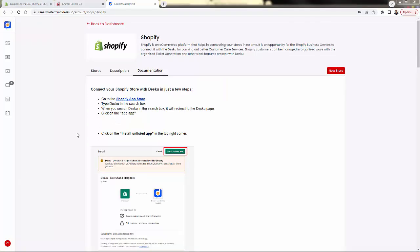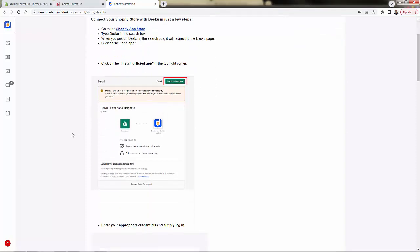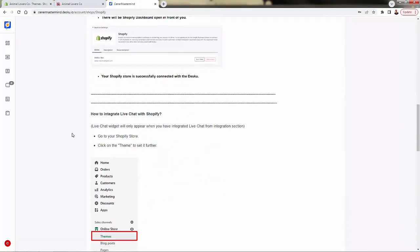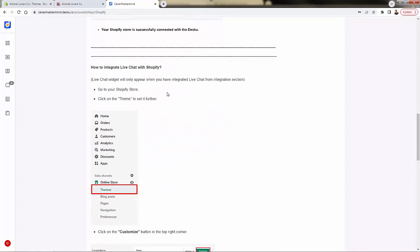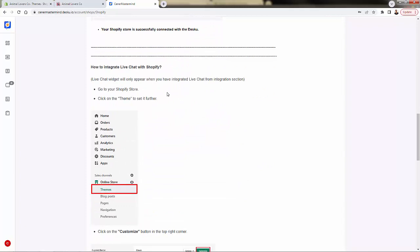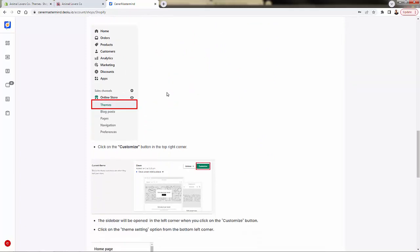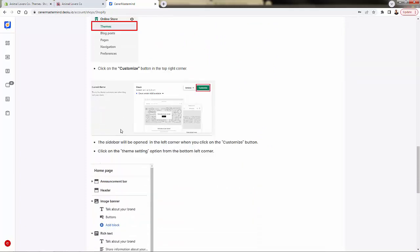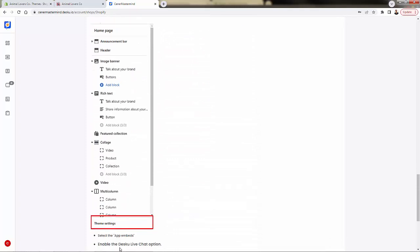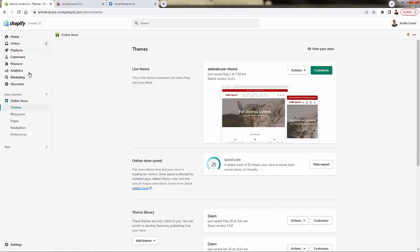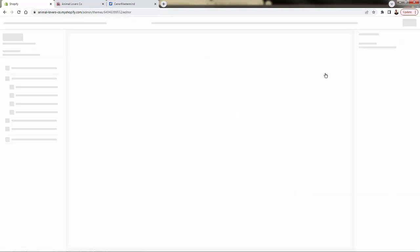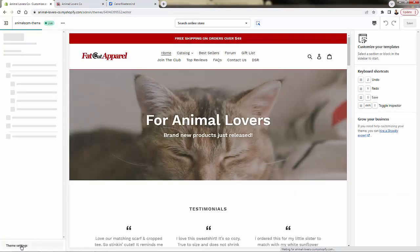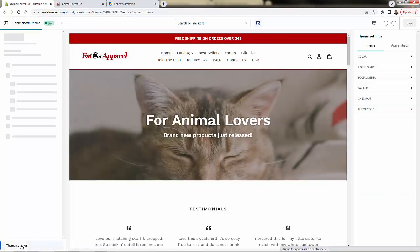So now that we've set up DeskU and we want to integrate the live chat onto our site, how do you do that? Very easy. All we need to do - and this is the little documentation section of the app - what we need to do is go into our themes, customize our online store, and go into our theme settings. So we're into our online store theme section, we're just going to click customize. And once this loads up, we're going to come down to the bottom and click theme settings.